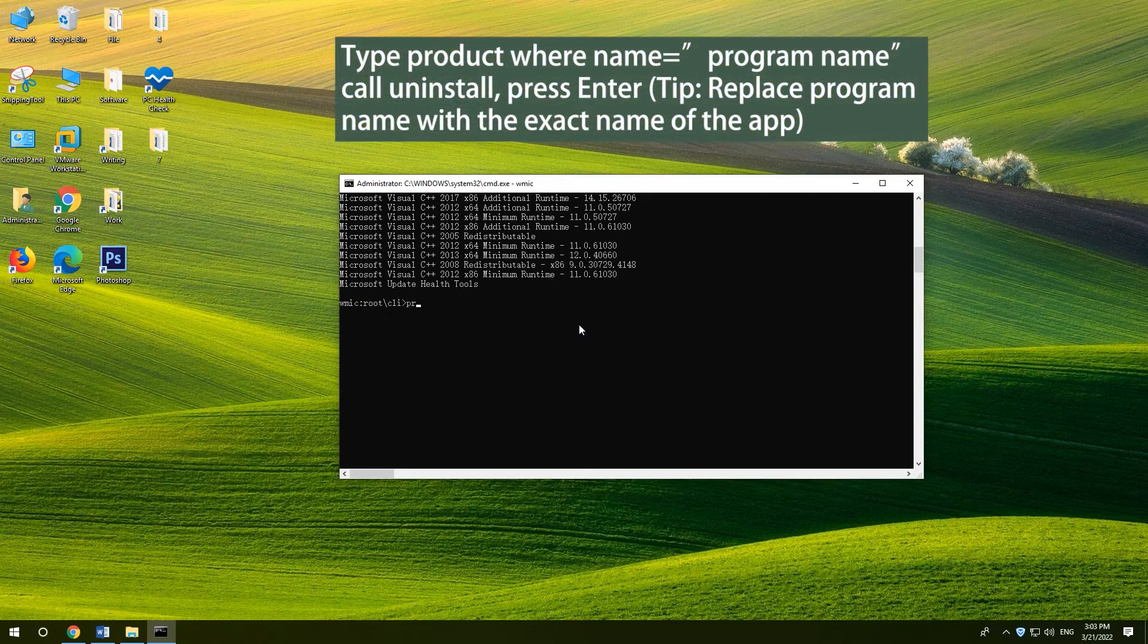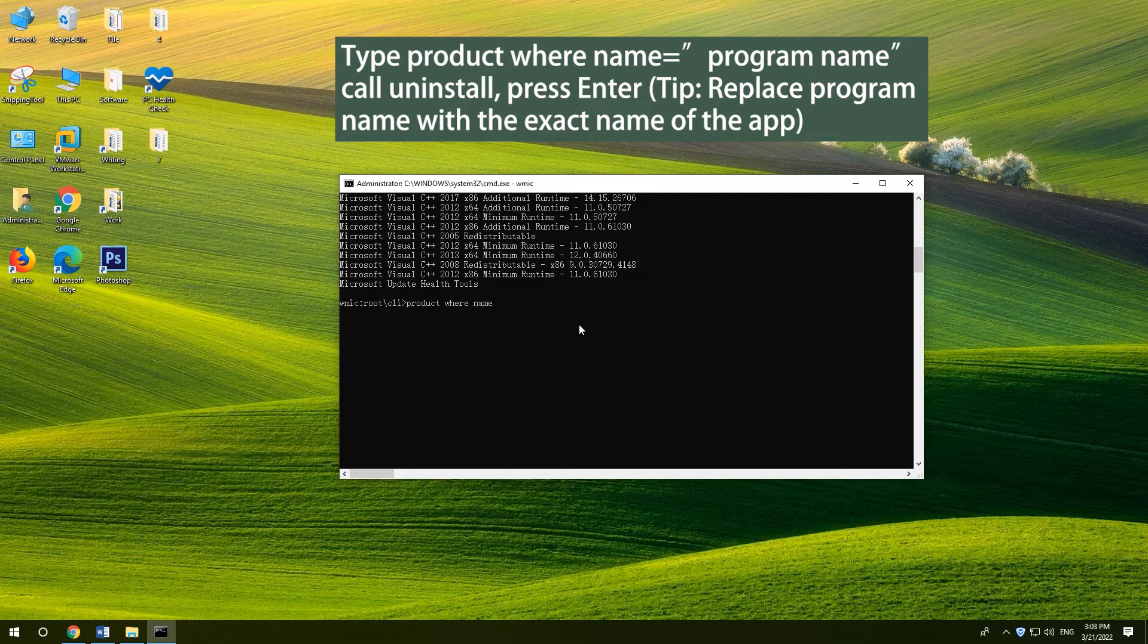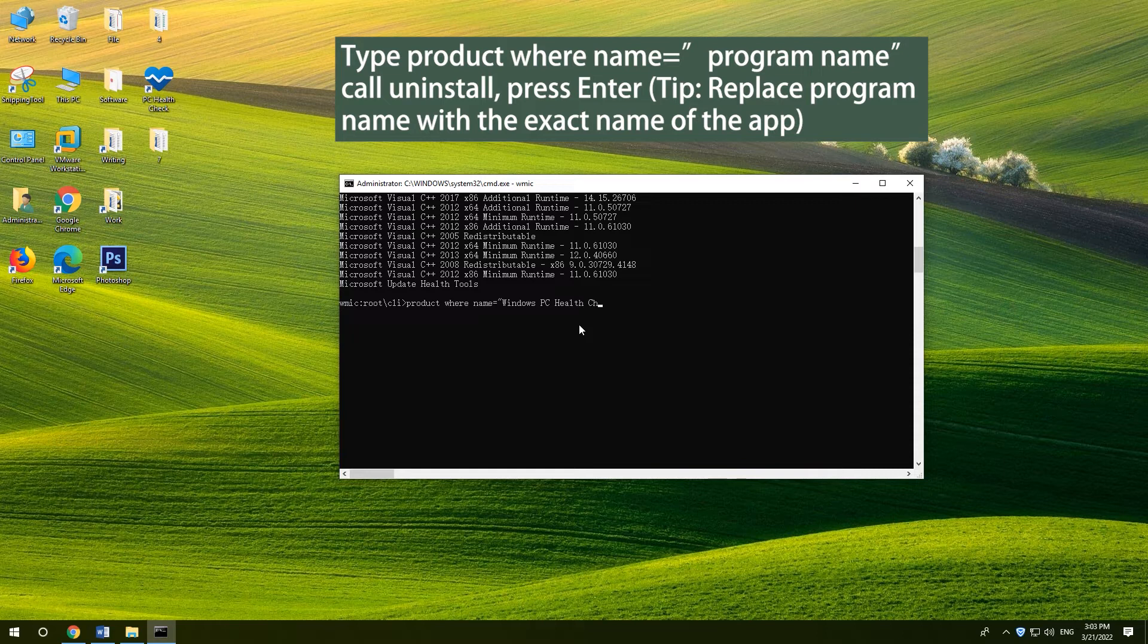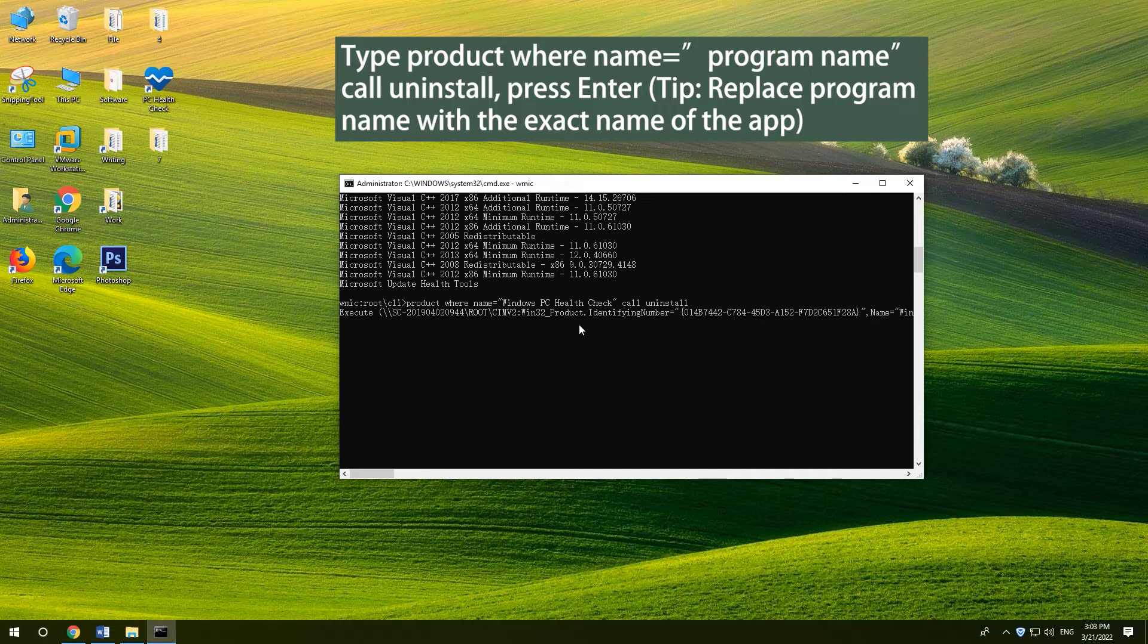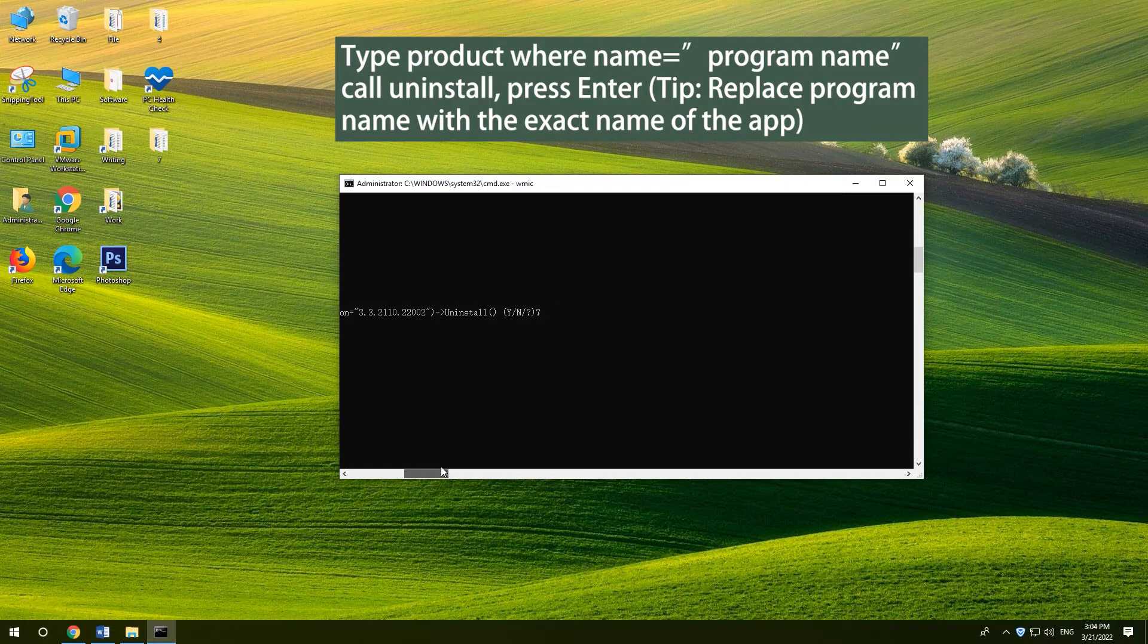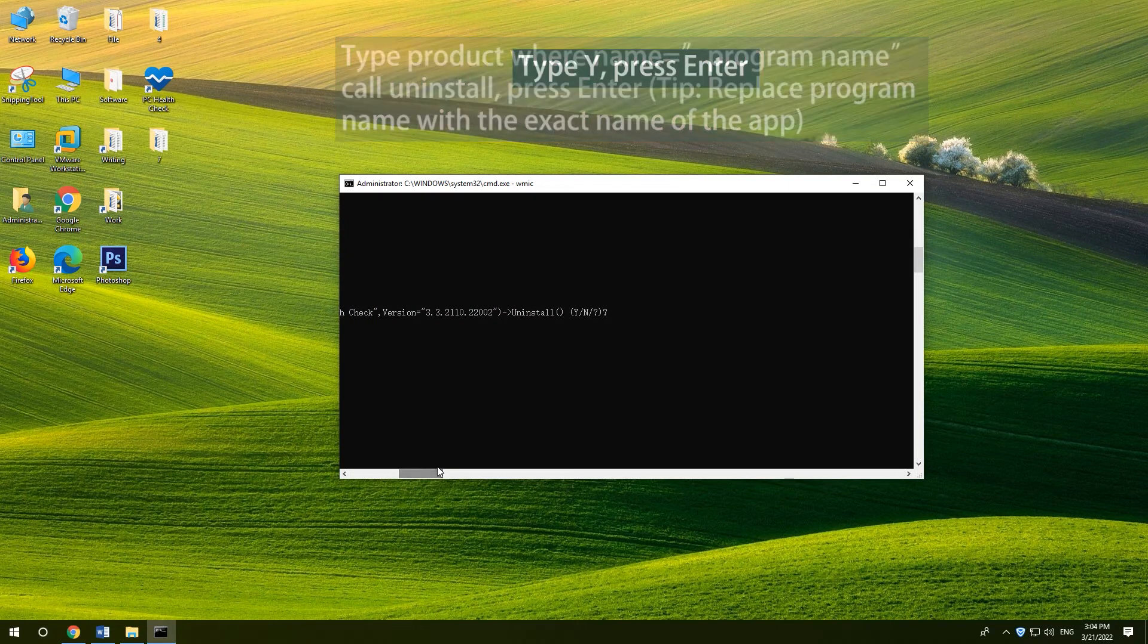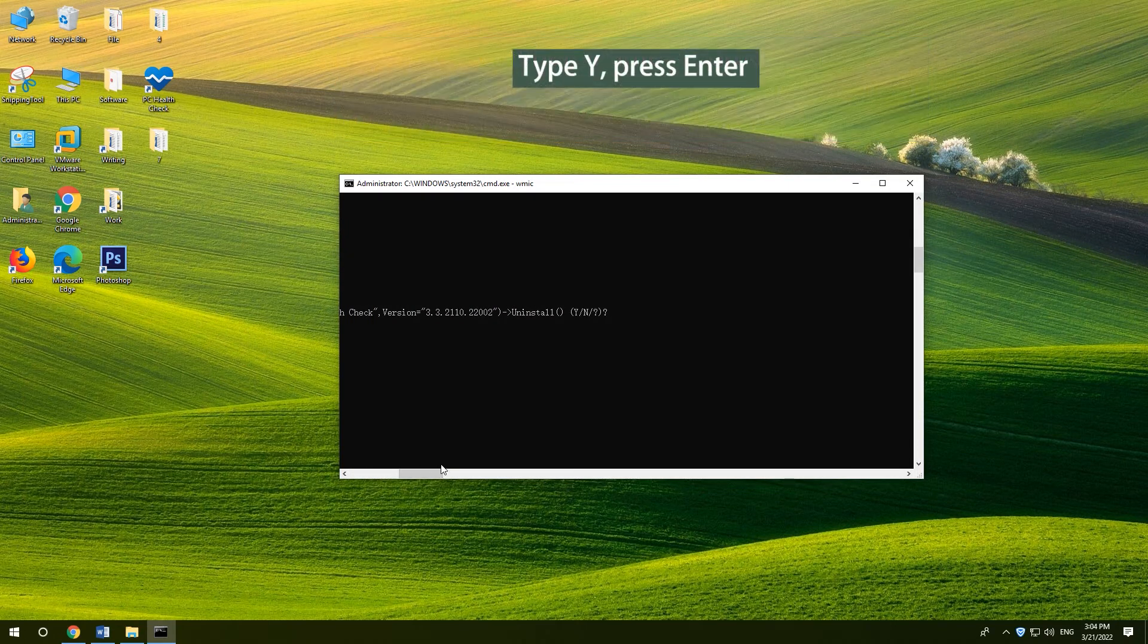Type product where name is equal to a program name call uninstall and press ENTER. Type Y and press ENTER.